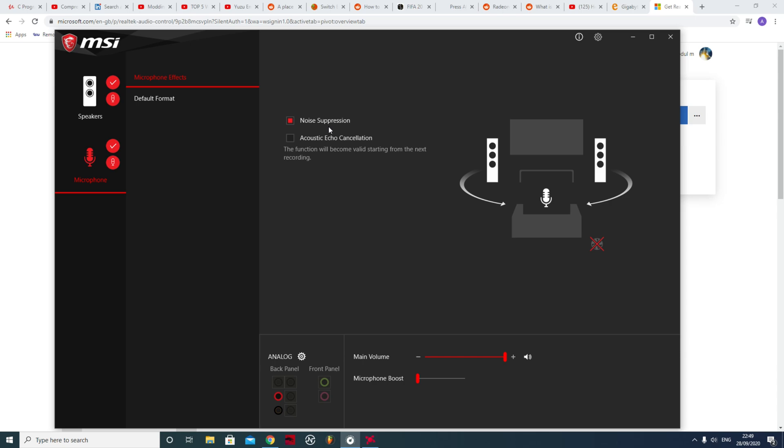So my mic sounds pretty good. I'll show you how it sounds with noise suppression off.